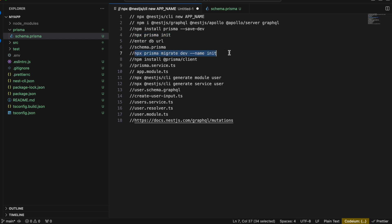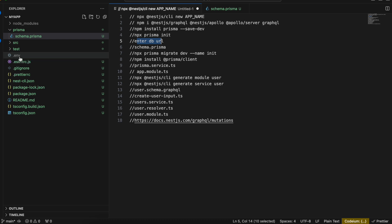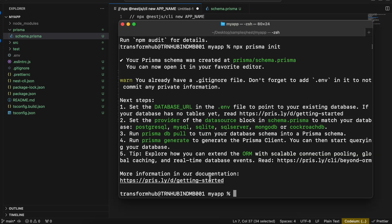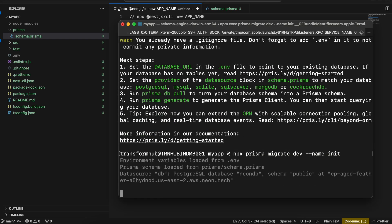Once the schema is done we just have to run the migration command. Before running it, make sure you have entered your database URL inside .env, otherwise it will fail. I'll quickly enter my Postgres URL inside .env, then run: npx prisma migrate dev --name init.